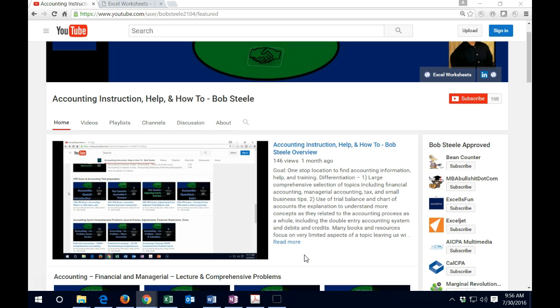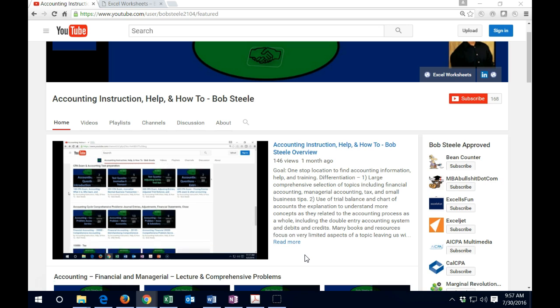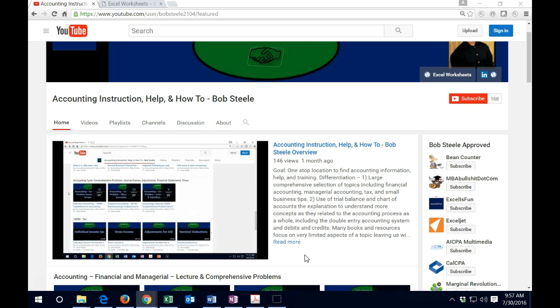Topics that are going to be common topics within the accounting and related worlds, which will include financial accounting, managerial accounting, taxation, and small business tips.